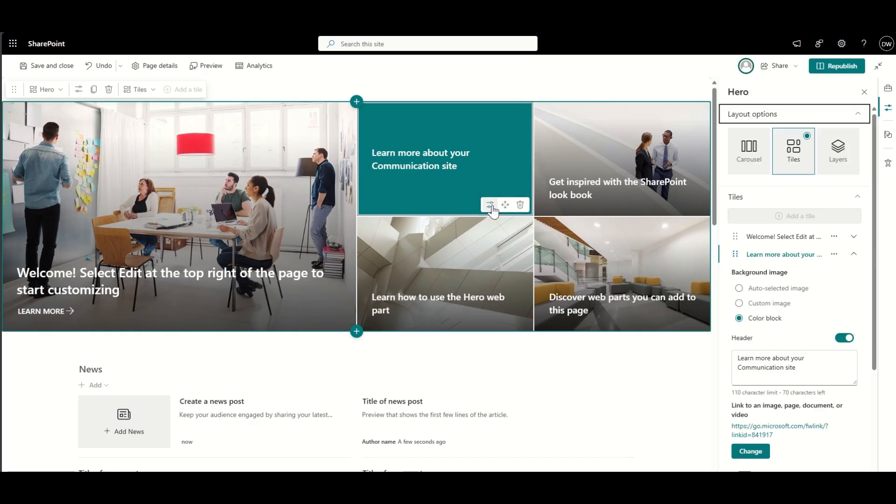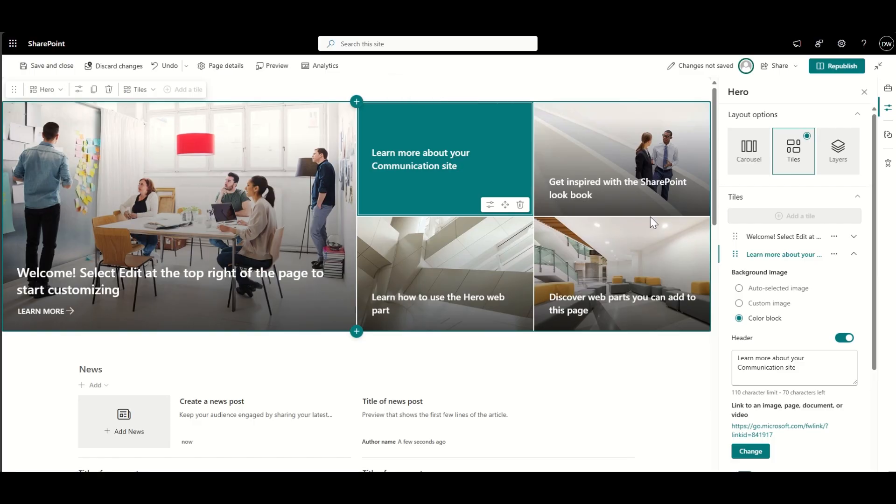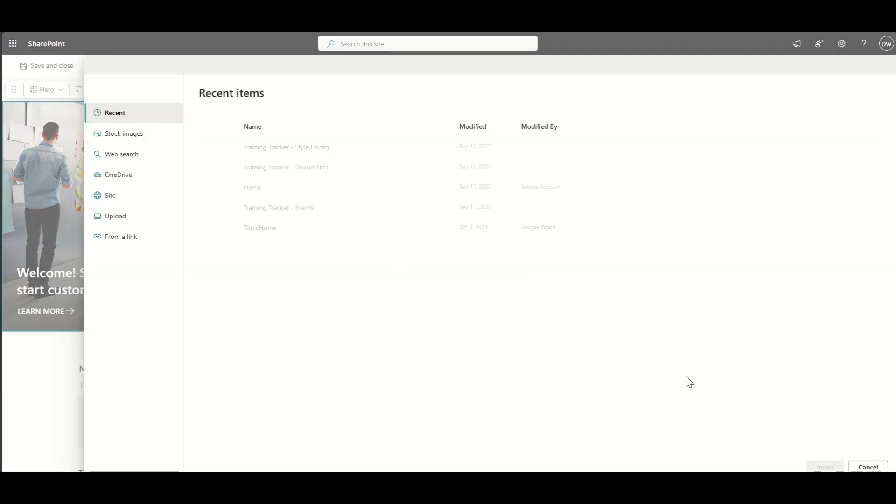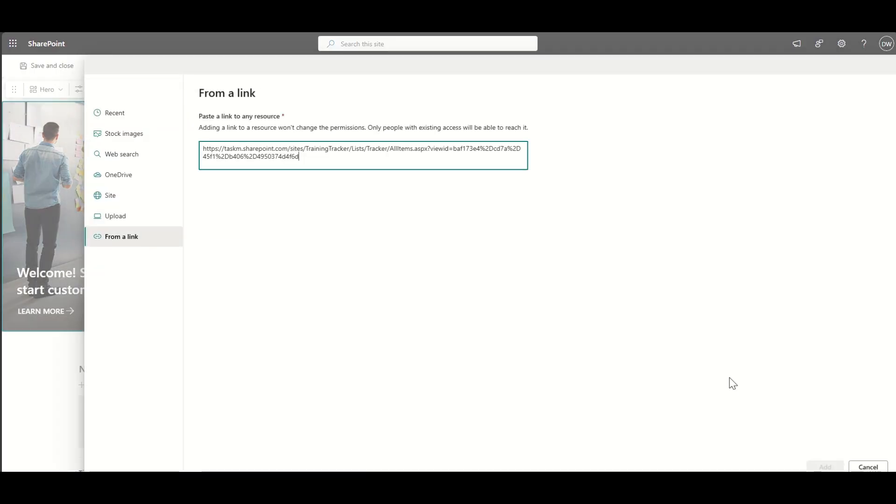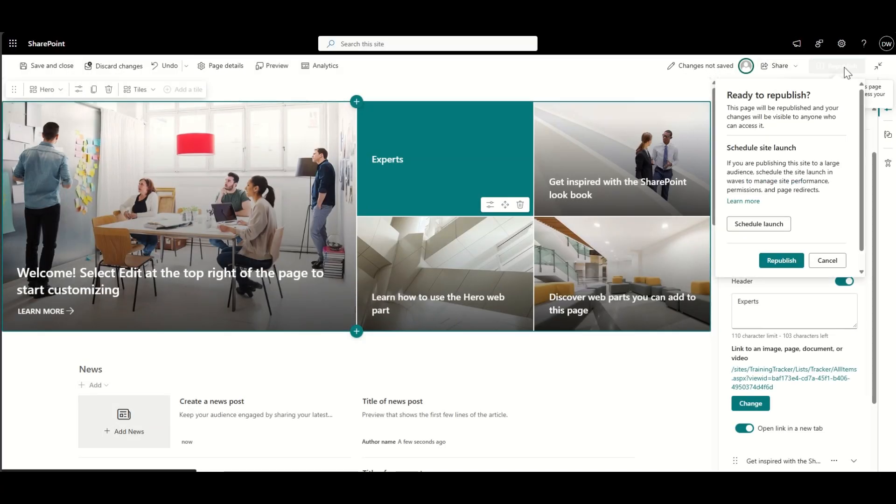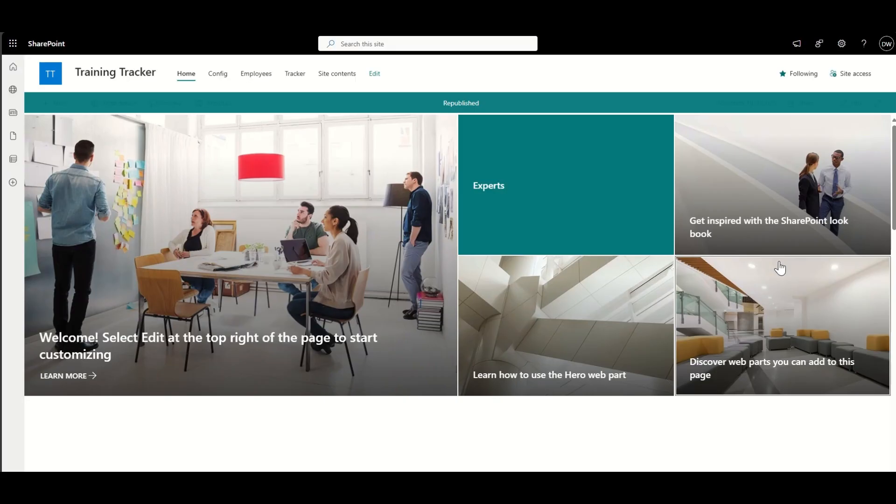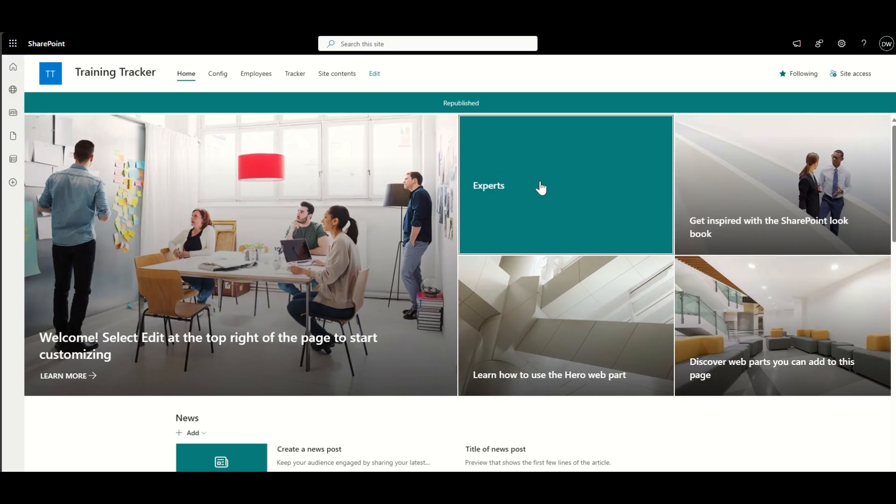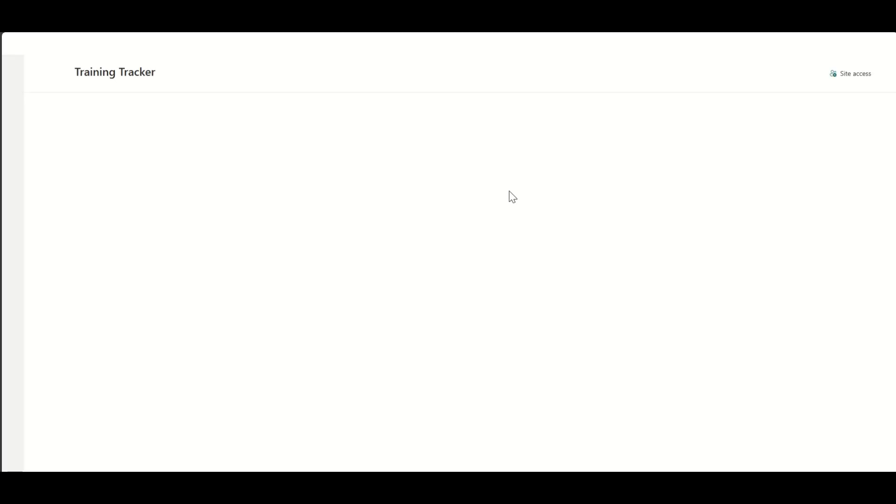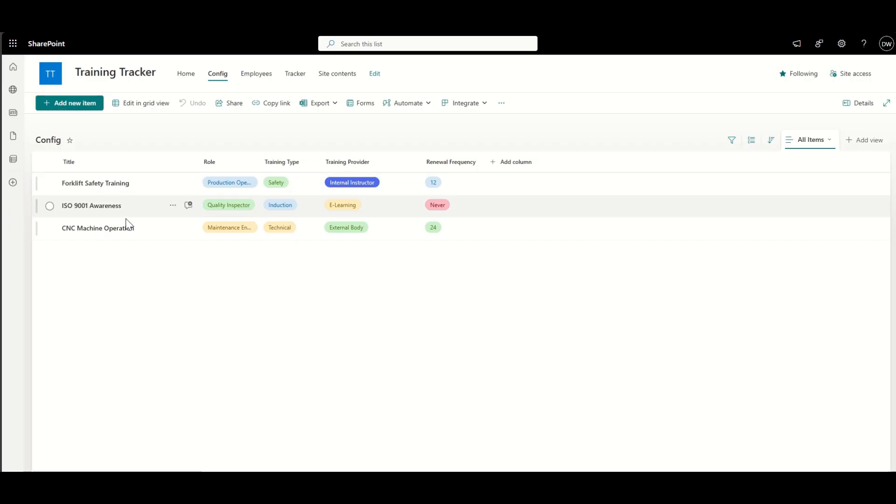Now, by copying that link, I could go back to our homepage or any other area of SharePoint, find a navigational button or tile like this, and I could update it. Now, I'm not saying you would have this on your homepage of your training site, but just to show you how views work, we could then add experts, paste our link in, click on republish. And then we can jump directly to a predefined view of our training tracker.